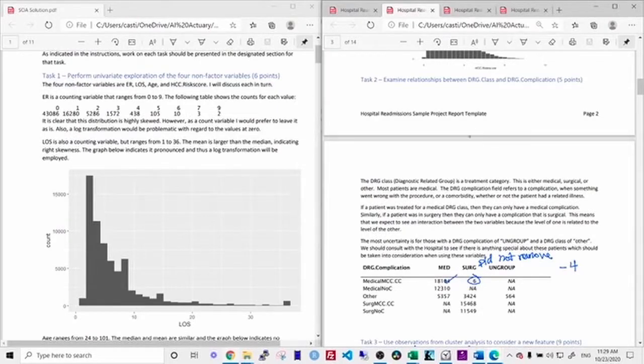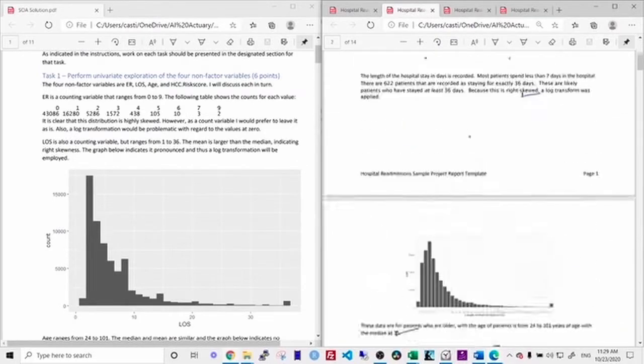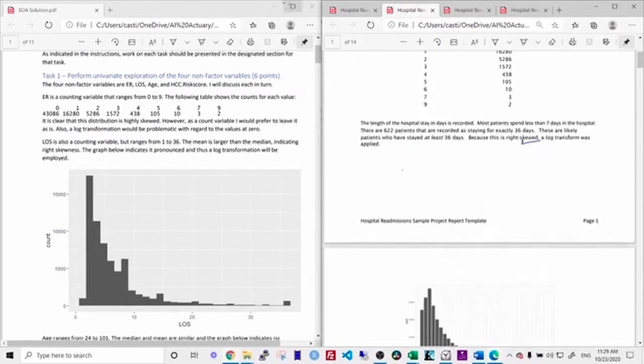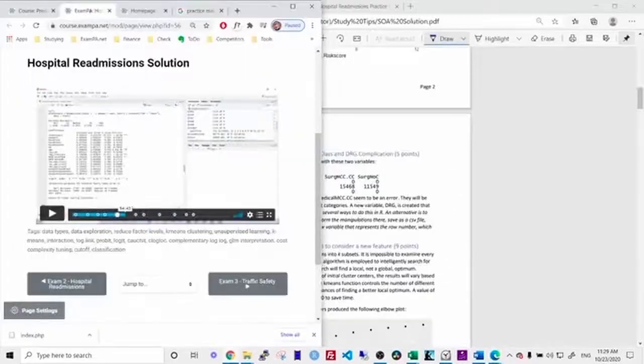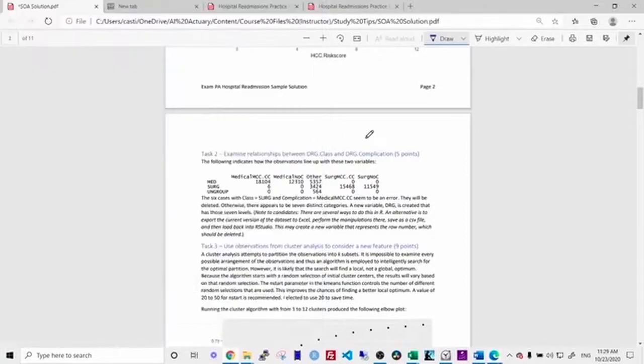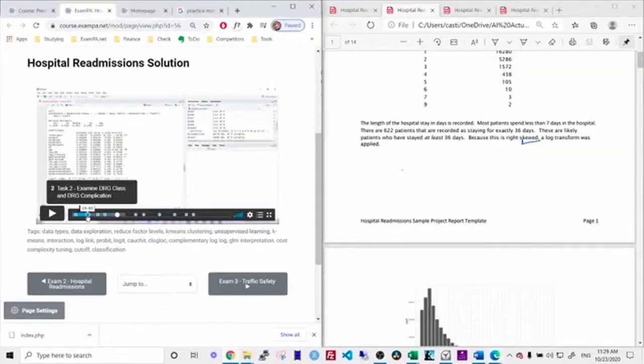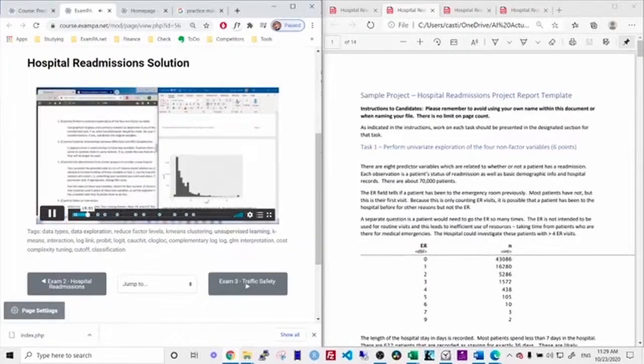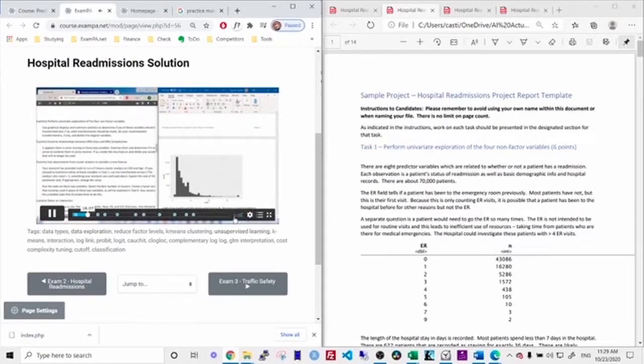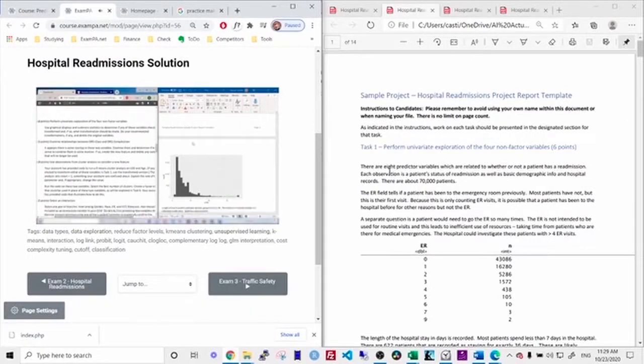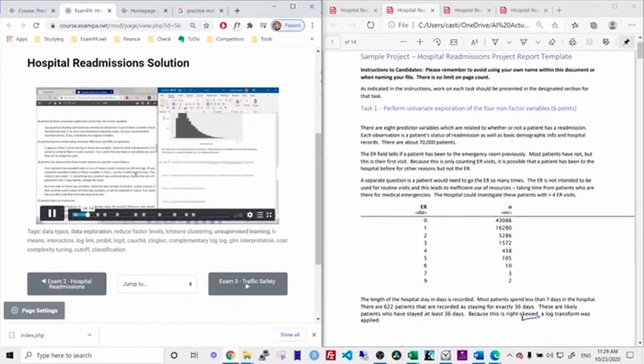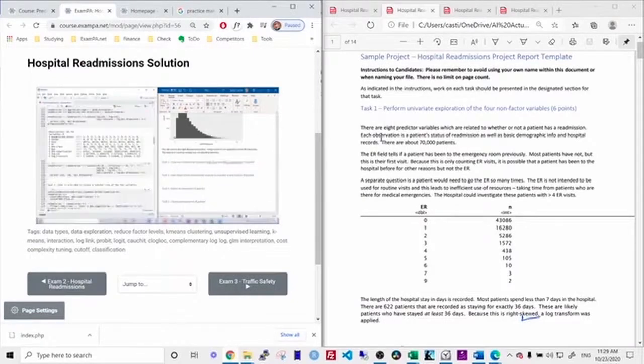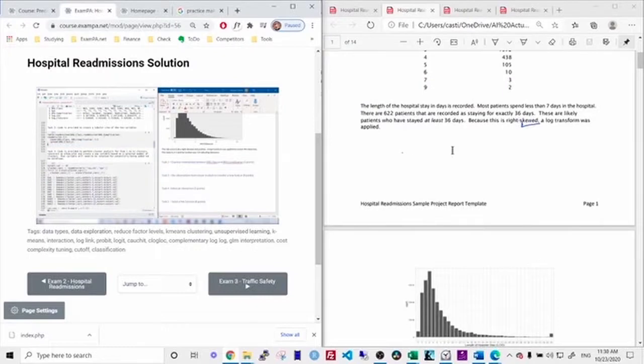So when I graded this report, it only took me a few minutes because I was just going through the video. So here's the hospital readmissions solution video. And I would just start at the beginning and then set the video to fast forward. And then I can just read through my own report and listen to the commentary at the same time and then mark my grades.